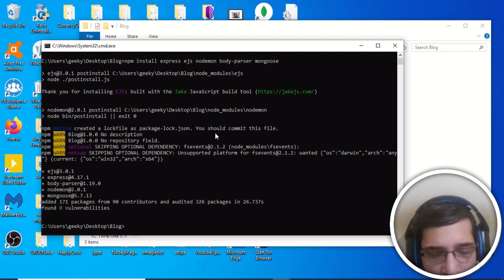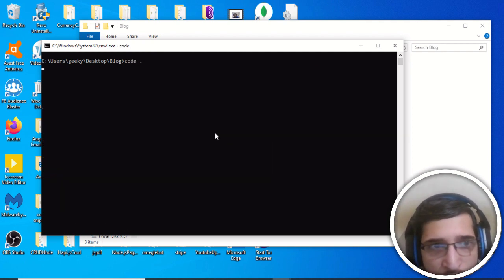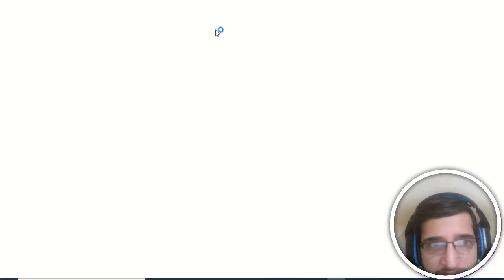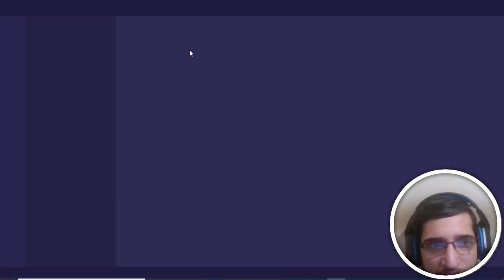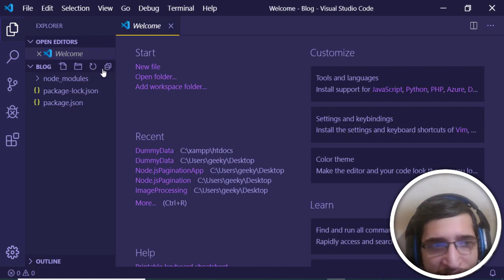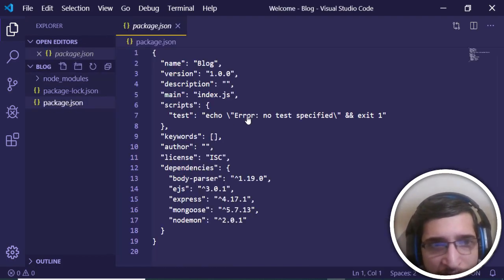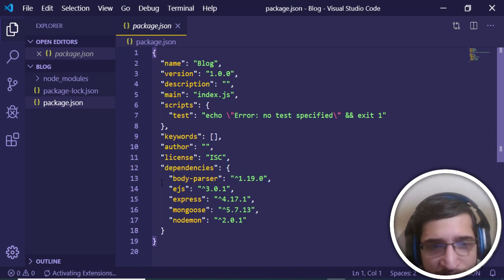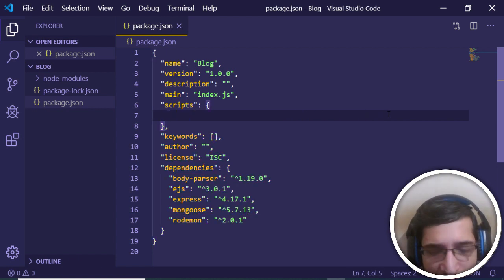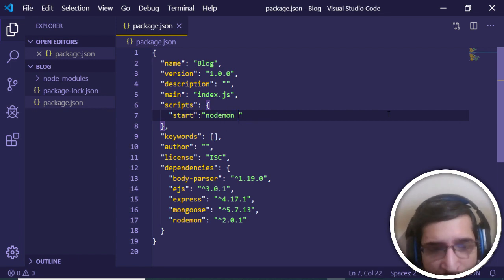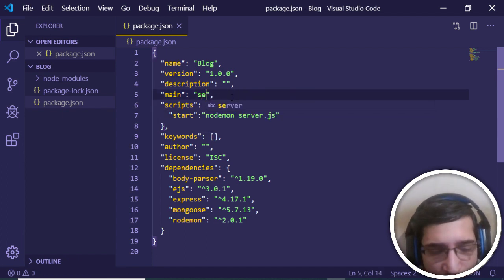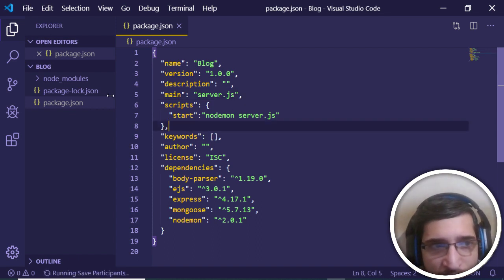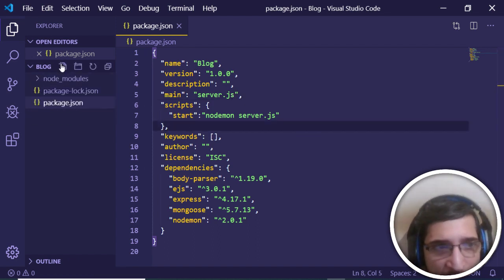Once installed, open the project in Visual Studio Code. You can use any text editor of your choice. In the package.json file you can see all the dependencies listed. Now in the scripts section, add a start script and set it to 'nodemon server.js'. Also replace the main entry point from index.js to server.js — this will be the starting point of the application. Now create the server.js file.